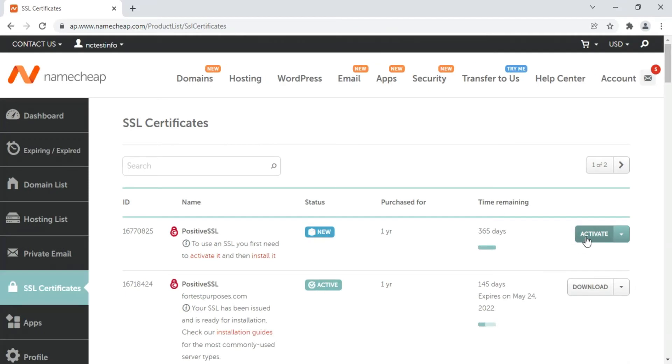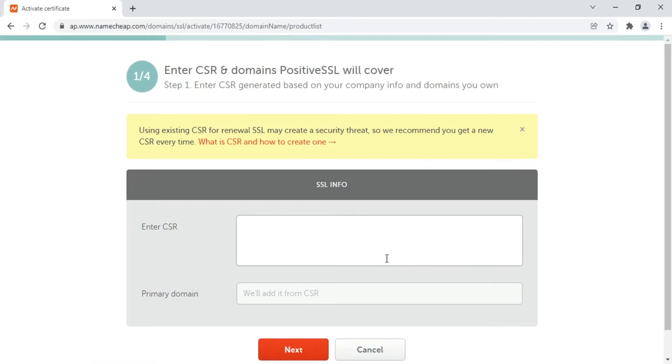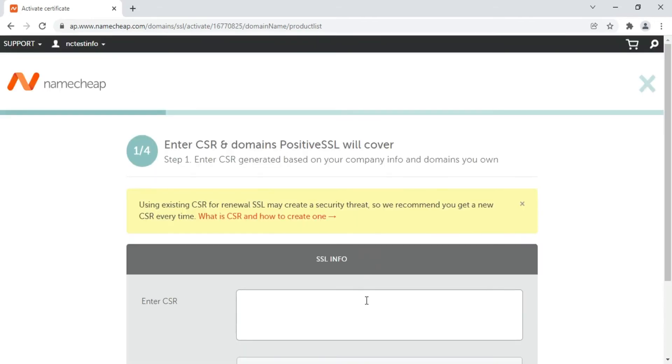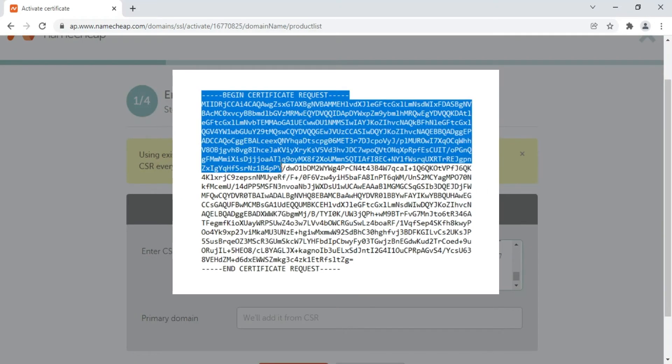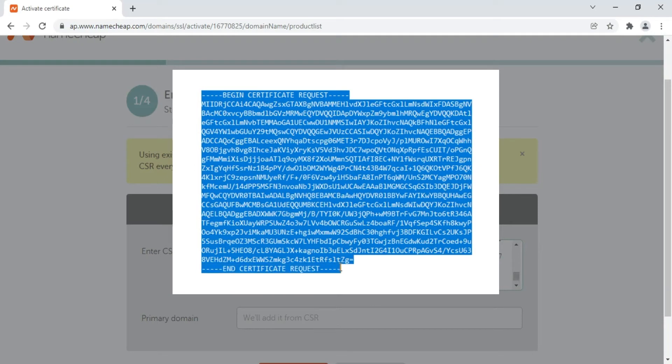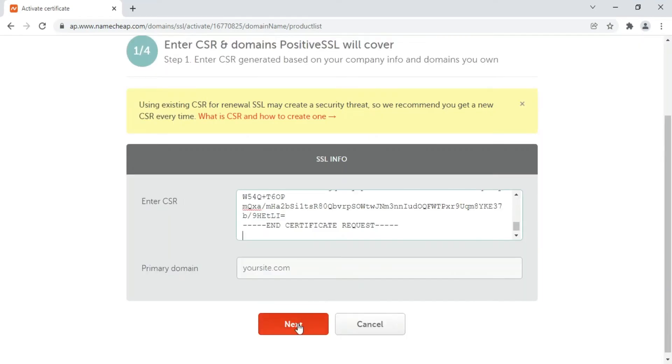Click Activate next to your chosen SSL. Paste the CSR you generated into the corresponding box, making sure that the headers are included. Click Next to proceed.